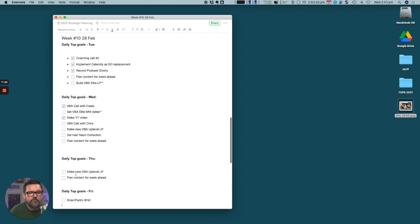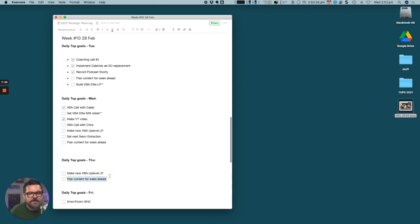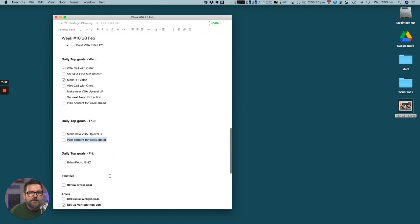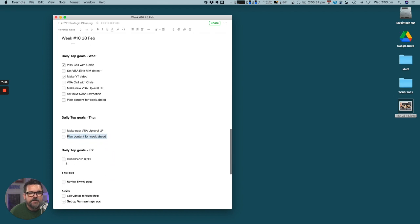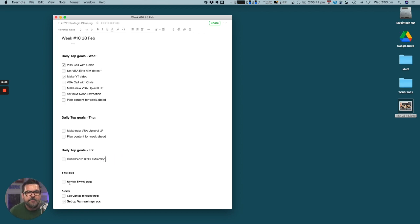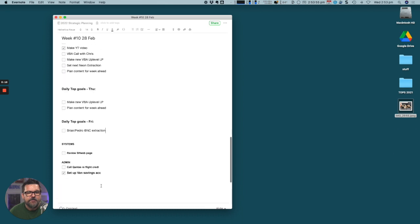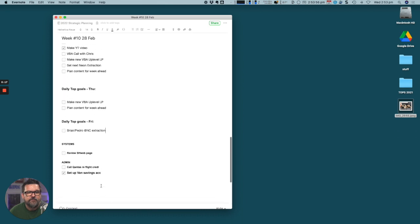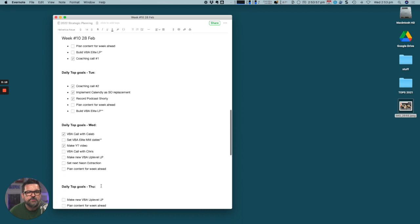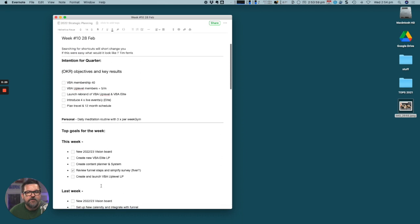That will become a next week task now. On Friday I generally have not much. I've got Brandon Pedro from Neon Cloud there on an extraction session. I've got to review a web page for something, call Qantas about a flight credit and some other bits and pieces. That's really what I do and that is how my week runs every week.